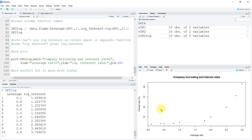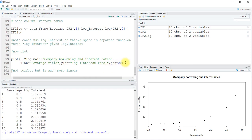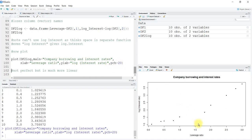Now let's plot a new plot for the same data but on the log scale. We are going to plot the df2_log function. The main is company borrowing and interest rates, xlab is leverage ratio, ylab is log interest rate, pch 20. This is it. These are the log values of the interest rates, and now you can see this is more or less linear. It is not perfect, but still it is quite linear.